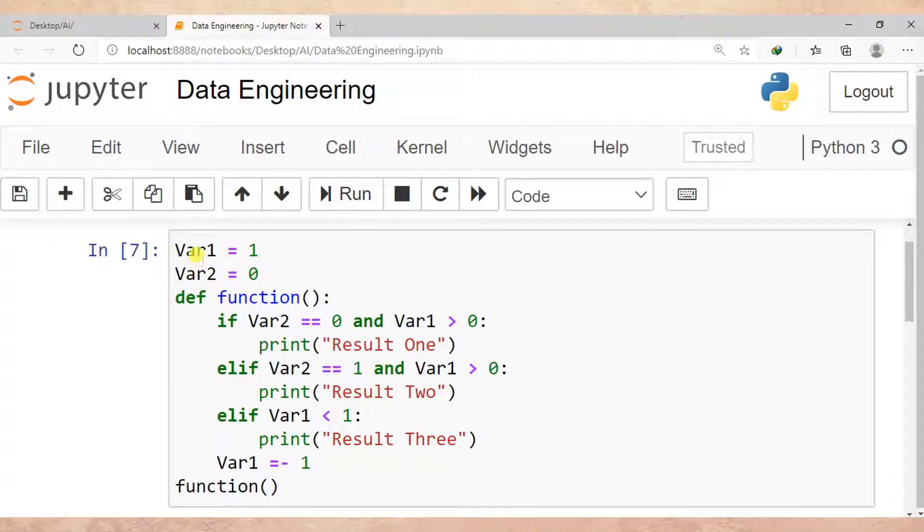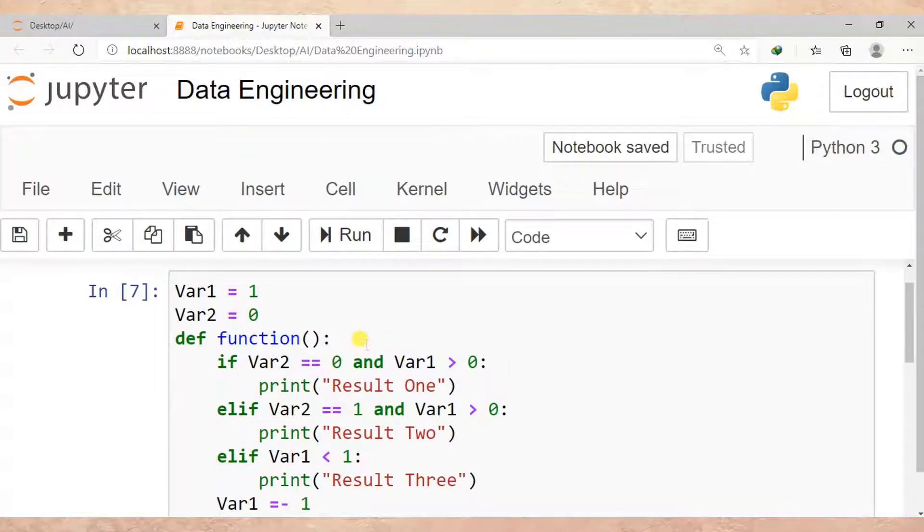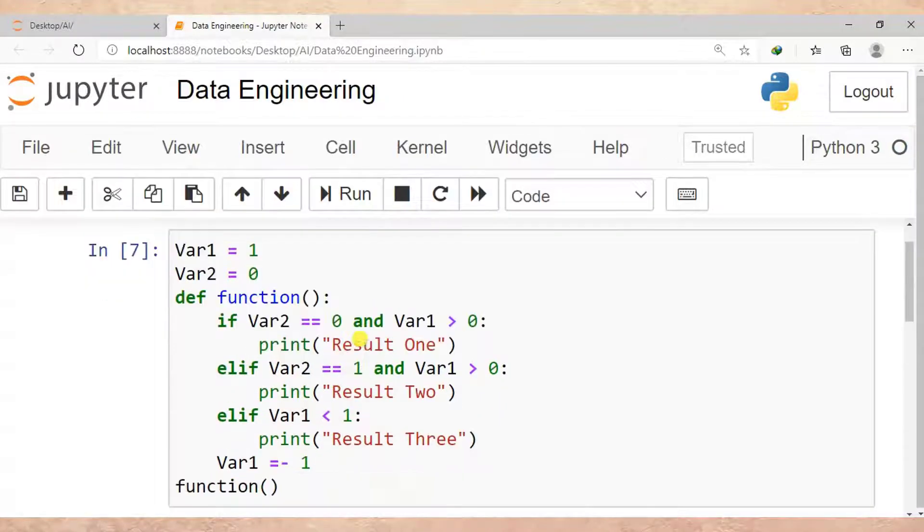These two variables, Var1 and Var2, are not seen by this function. This causes the error: local variable referenced before assignment.